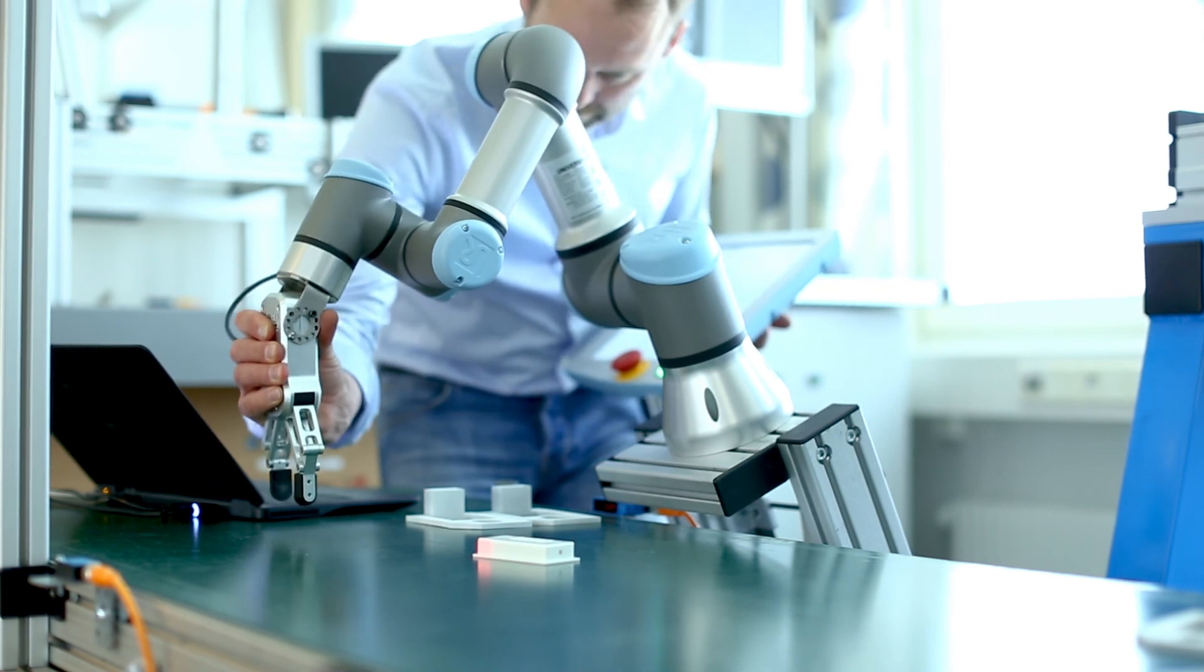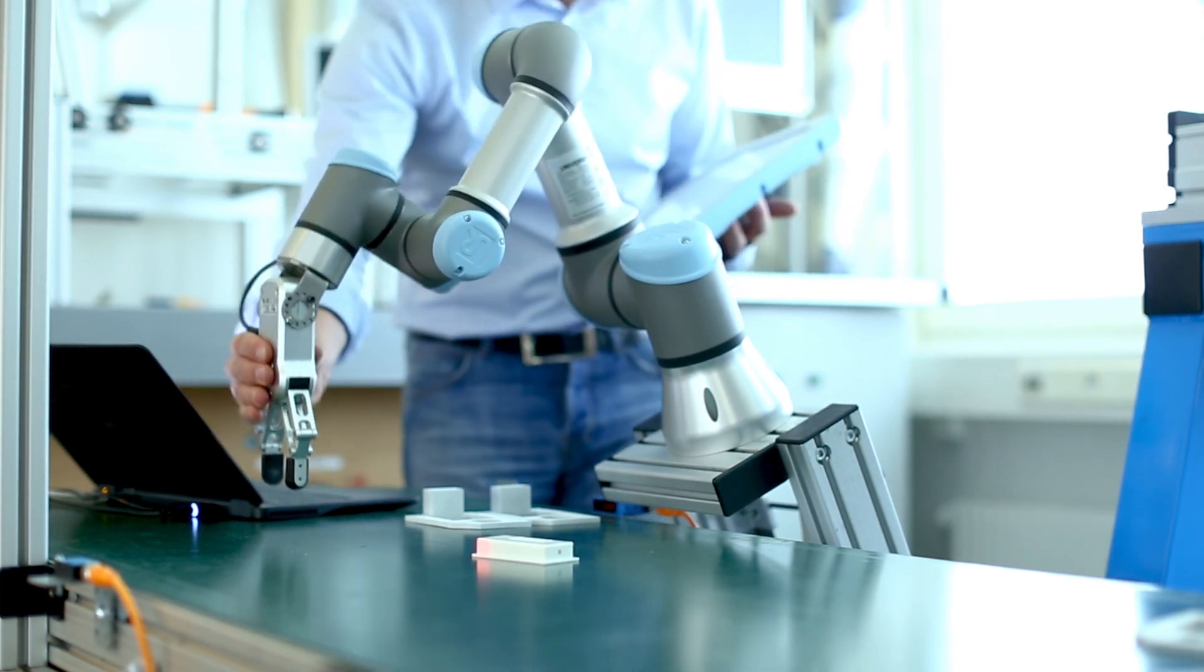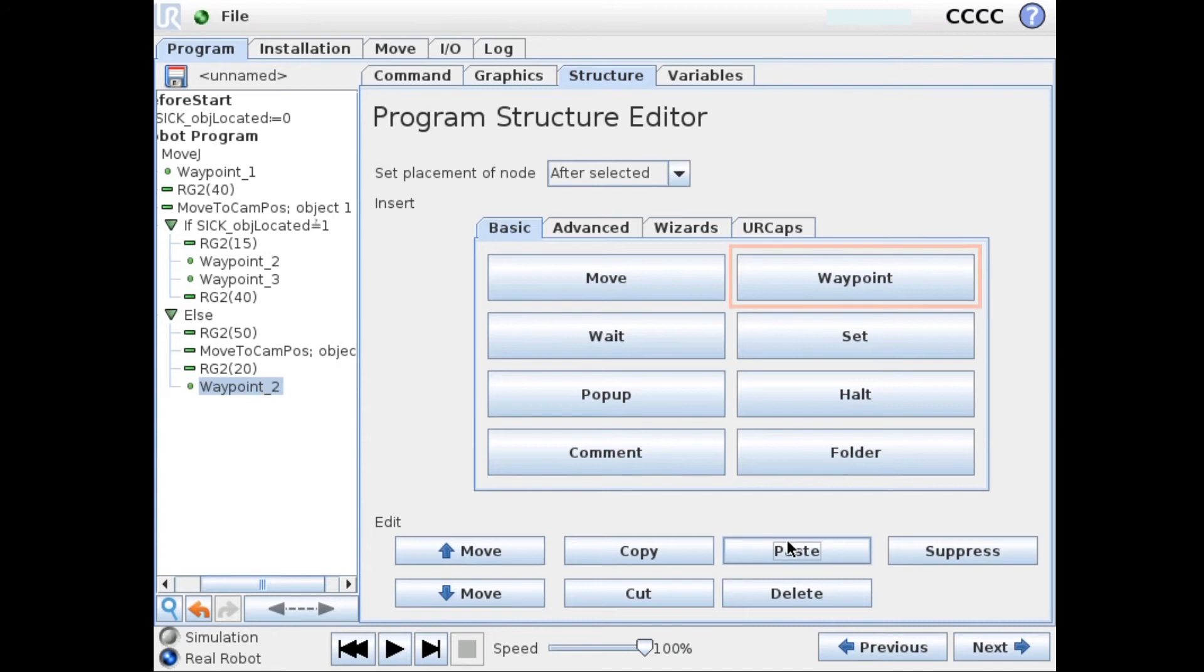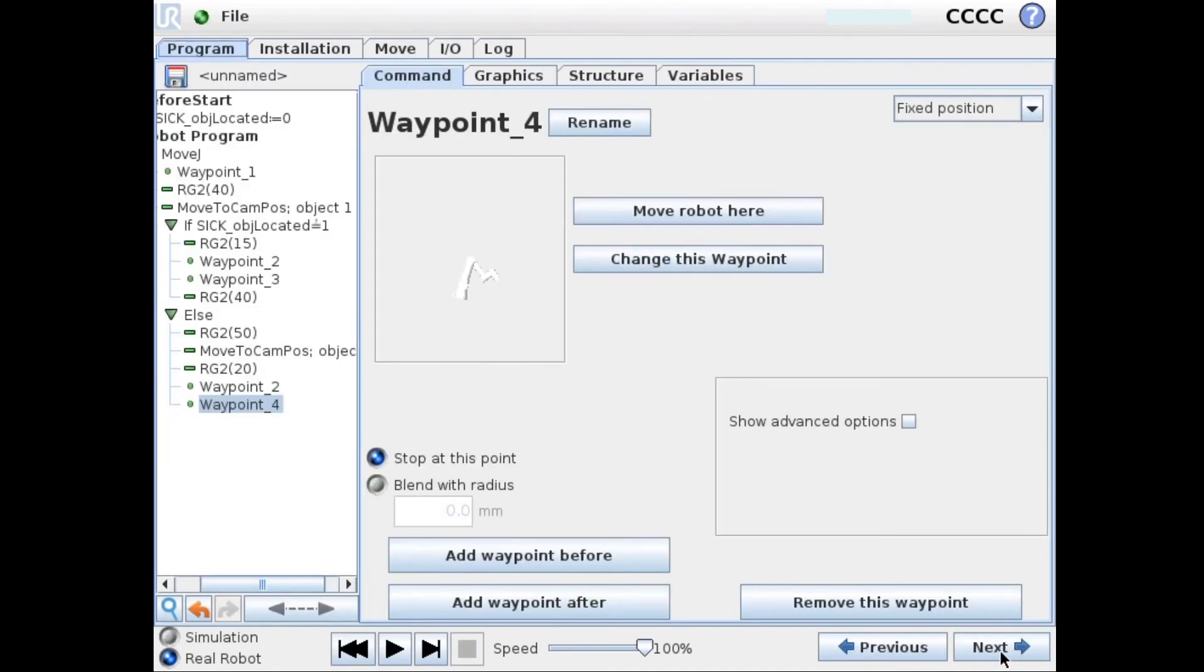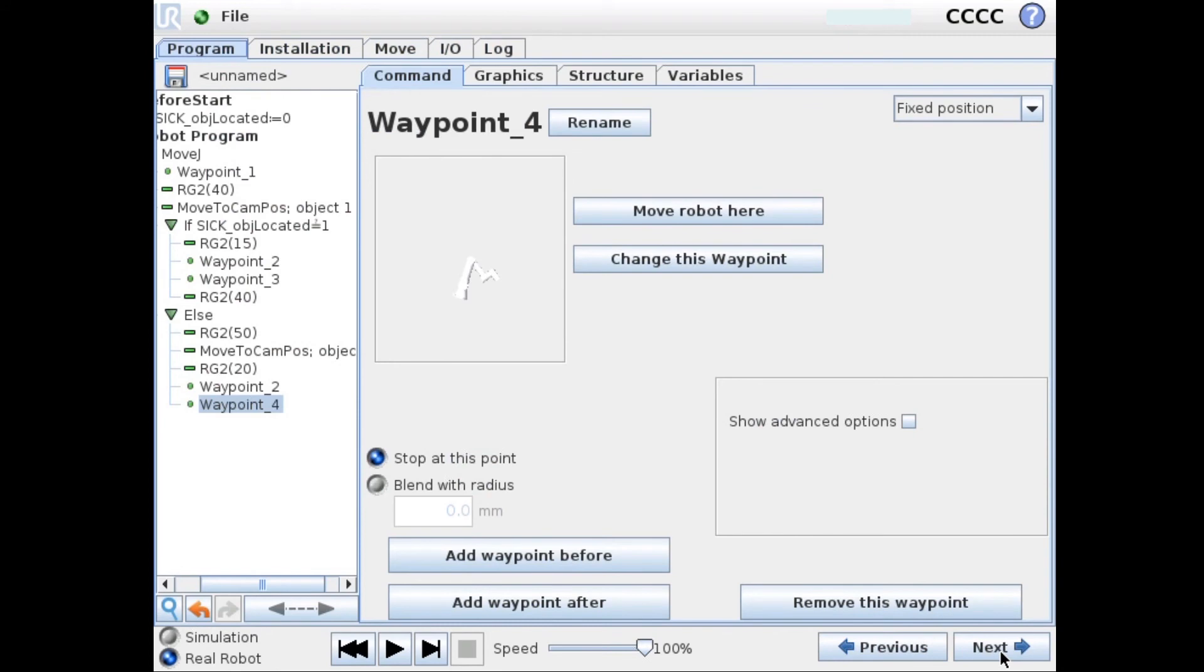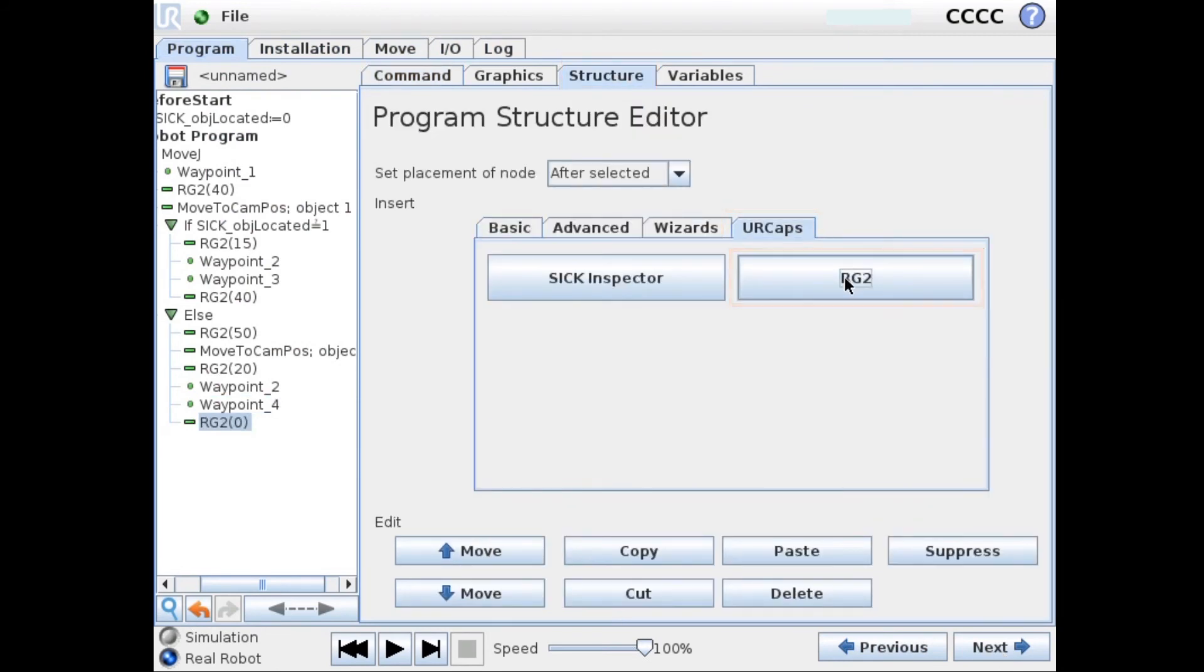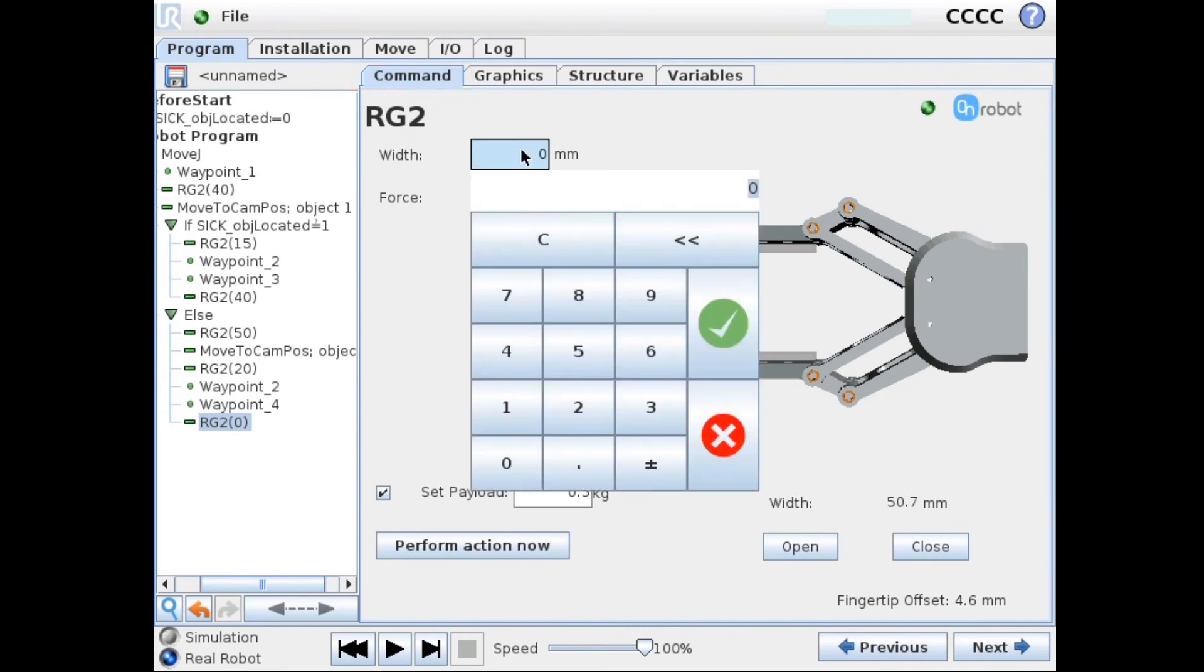And then we need to move to and drop it off at another location. So maybe we can use this place here. Add another waypoint. Set this point. Okay. And finally we need to open the gripper. So we set it to 40mm.